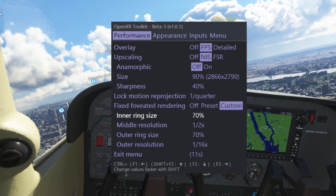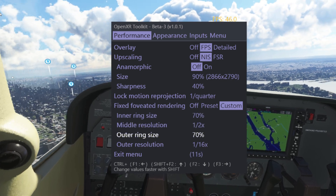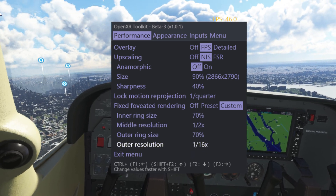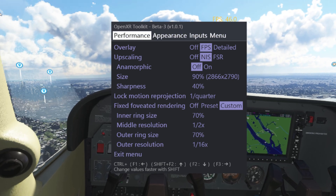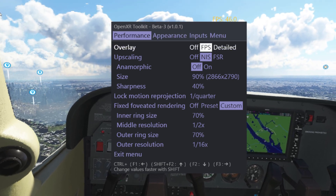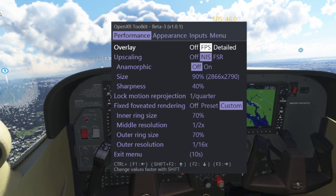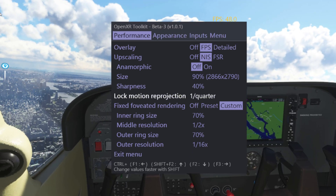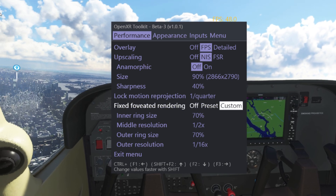Here we've got the fixed foveated rendering — you can have it set to off, preset, or custom. I recommend a ring size of 70% with those settings, simply because otherwise you get a strange line appearing.